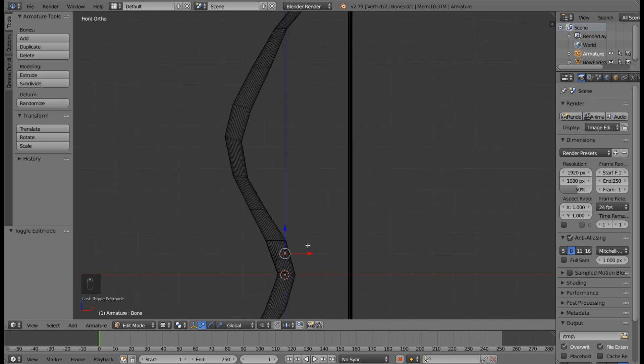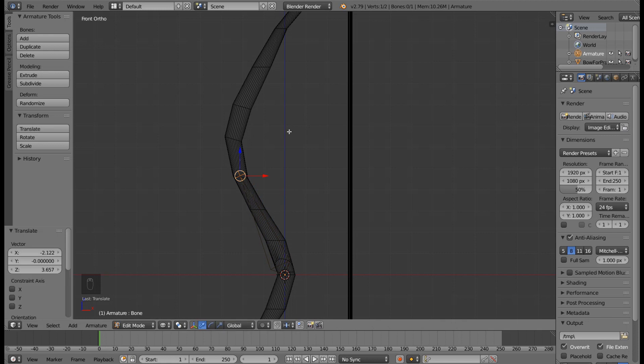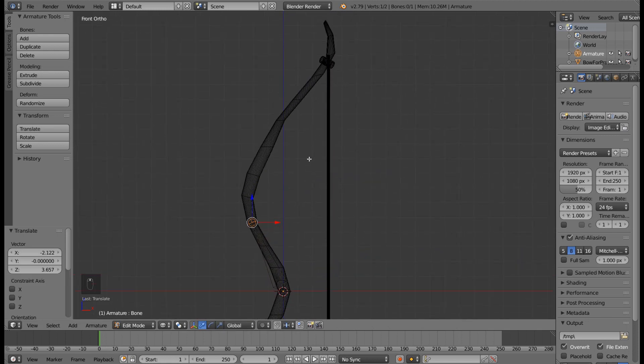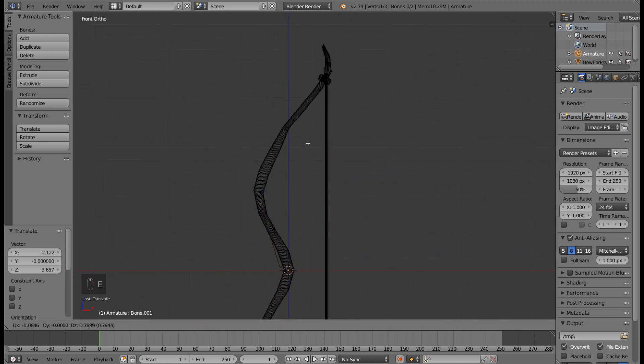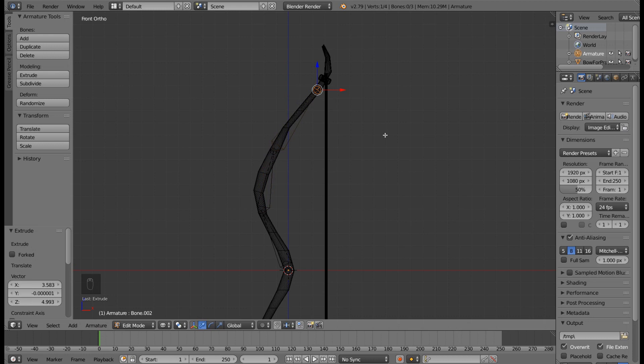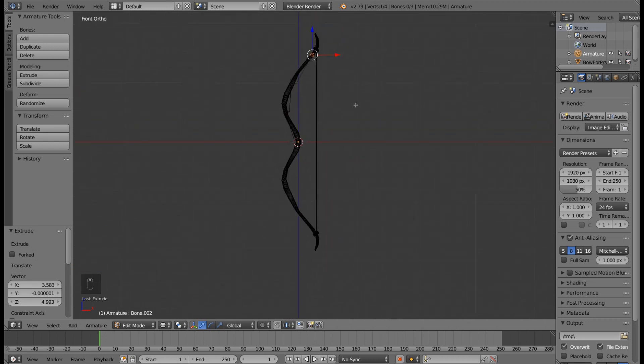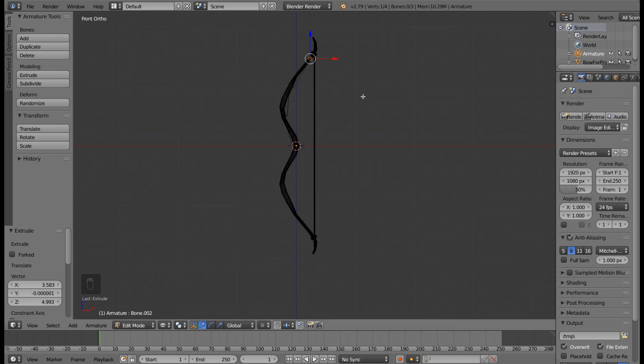Let's start by pressing G and putting on the vertex that we want to deform in Unity. Let's put it here. Then press E to extrude, put it here. Press E again and put it there. So the upper half is complete.